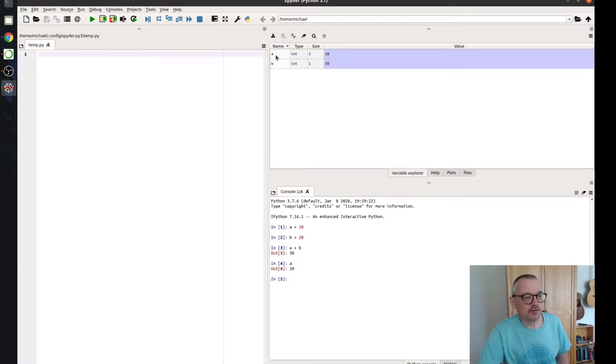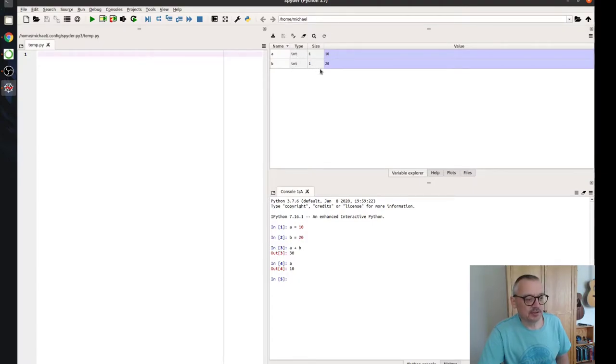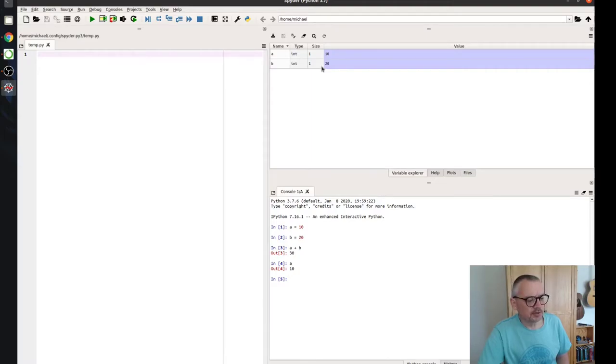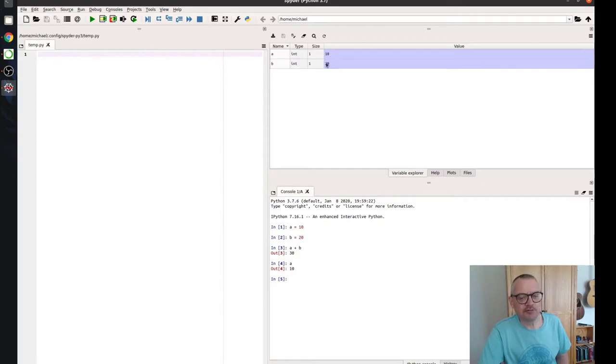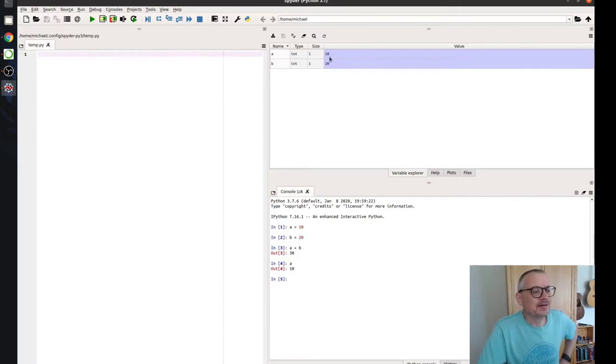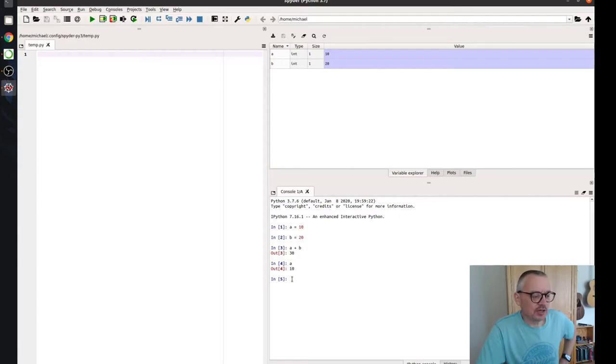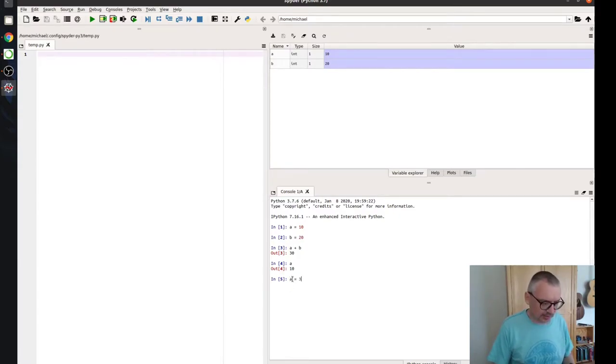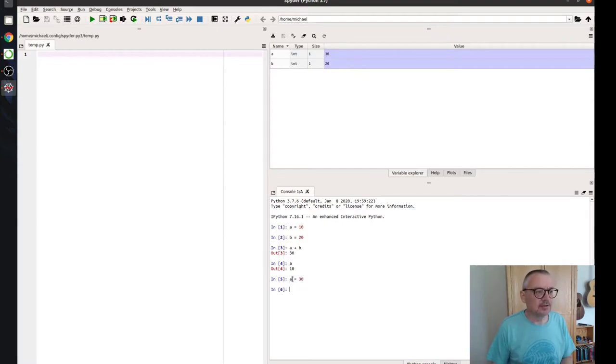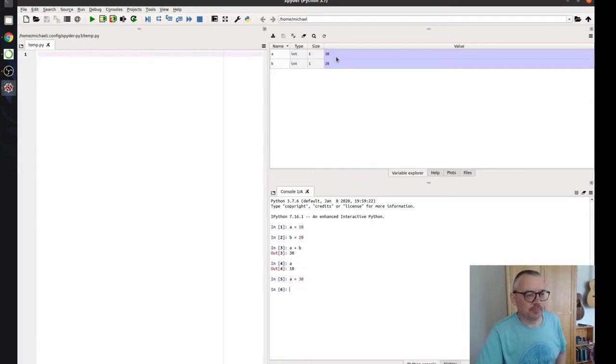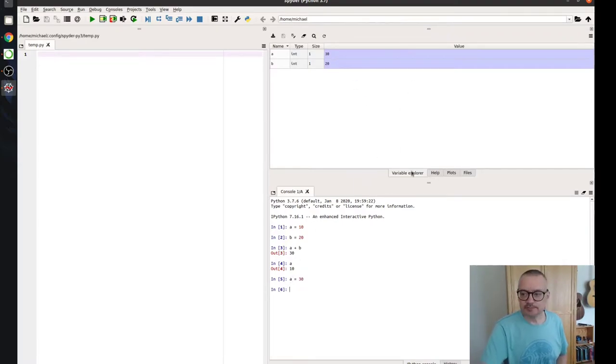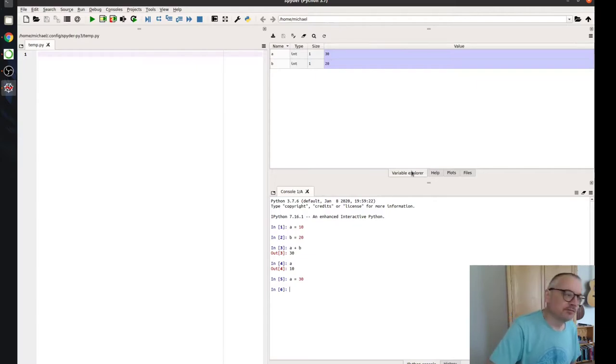And if we click on variable explorer up here, we can see them here. So this is our variable. It's an integer. It's only taking one byte, I suppose that is. We'll look at something bigger and see what it says for the size. And then here's our value. So if I change a here, let's say a is now 30.